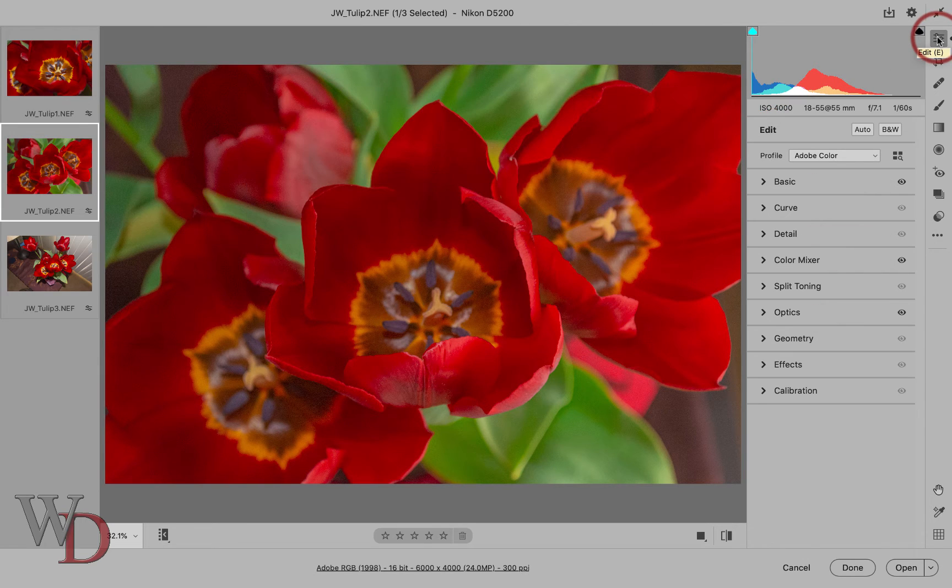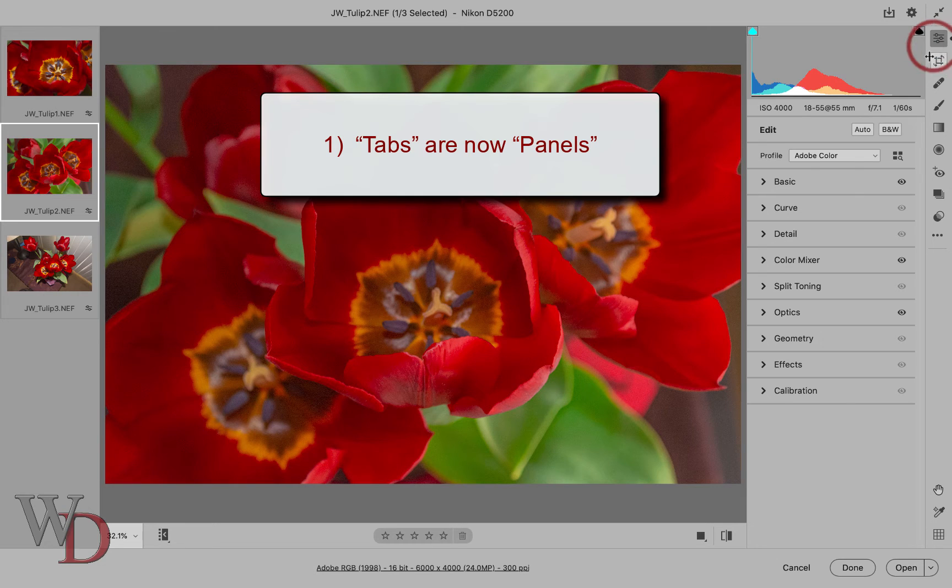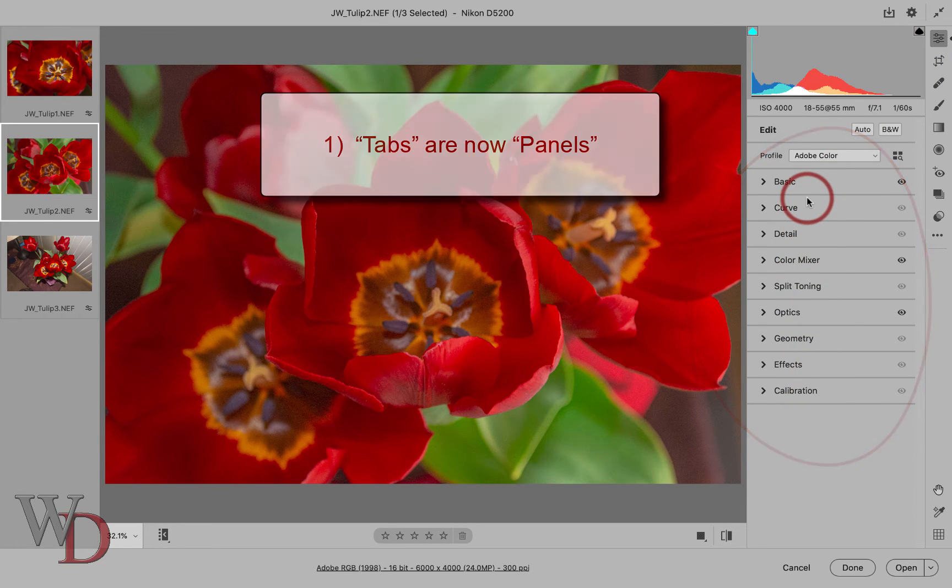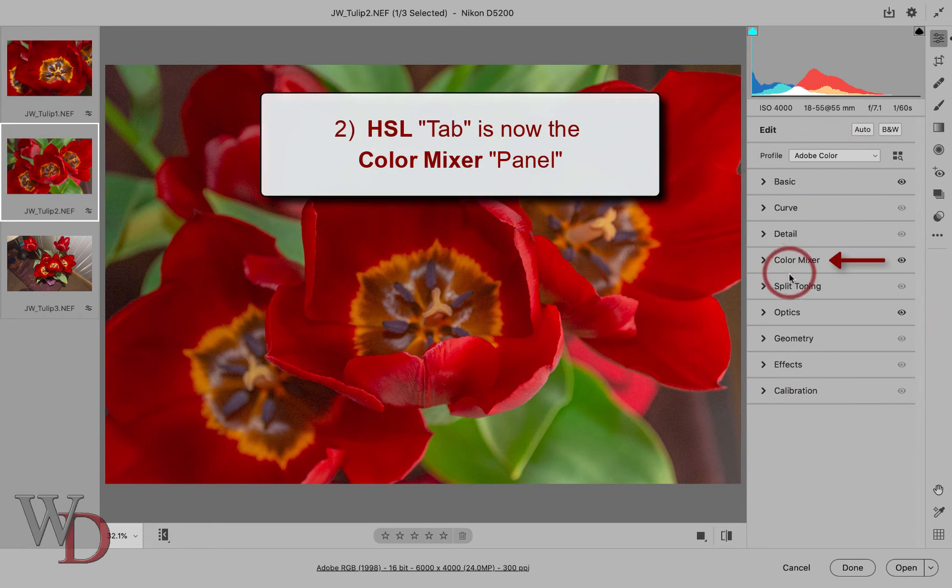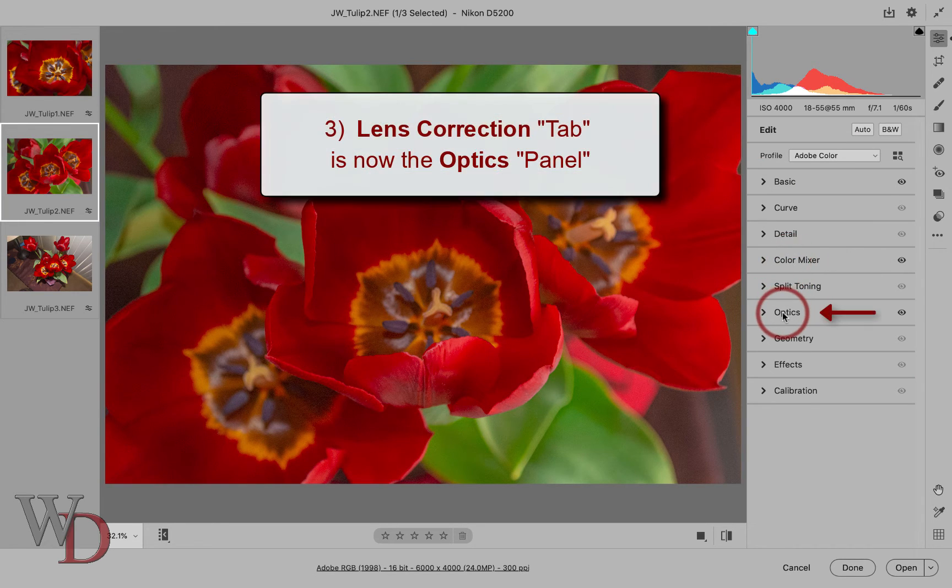So there are three critical functions that have had their names changed. Tabs are now panels, and here is a bunch of panels under the edit tool right here. The HSL tab in the old interface is now called the color mixer panel. And the lens correction tab is now called the optics panel.